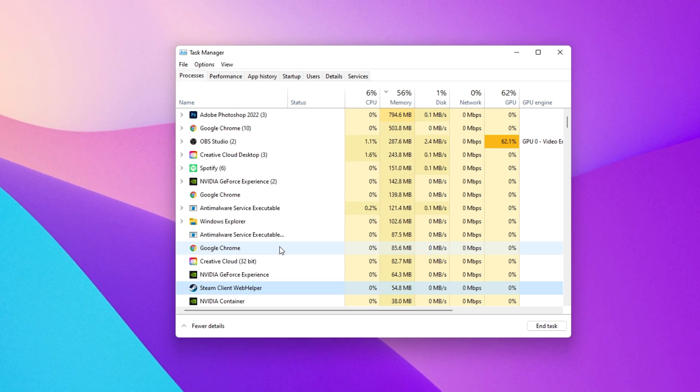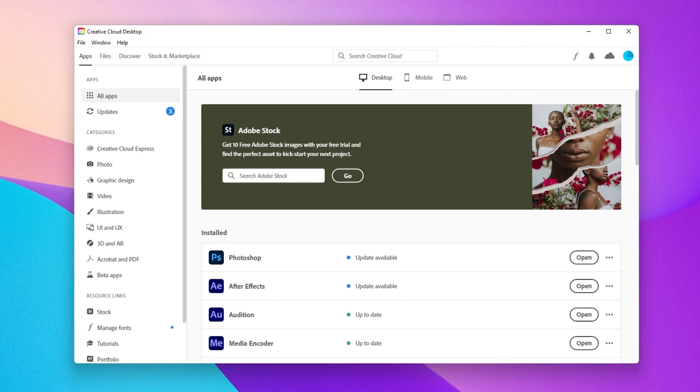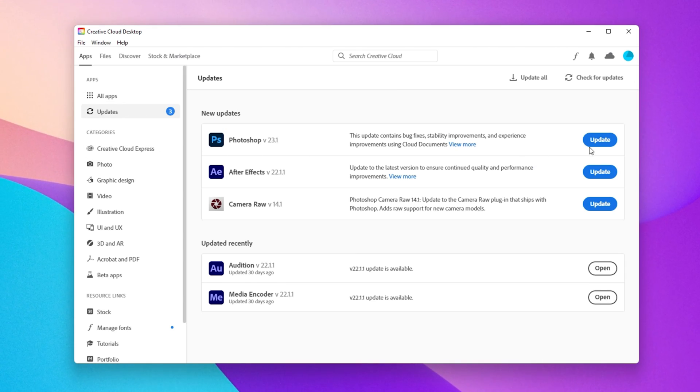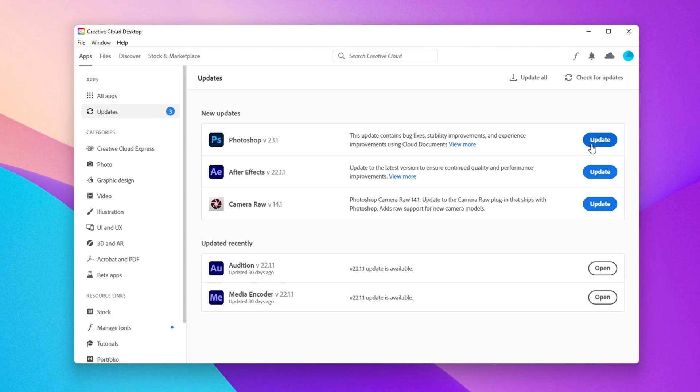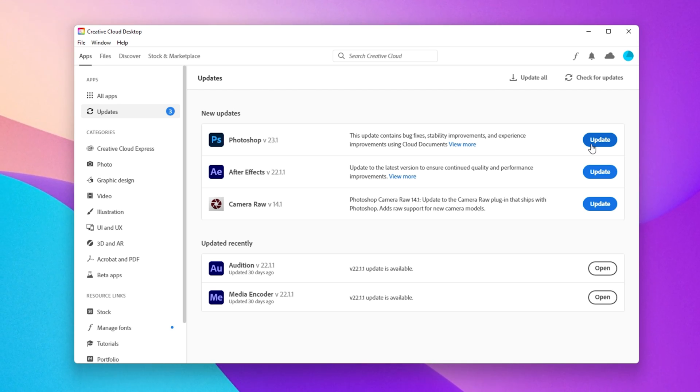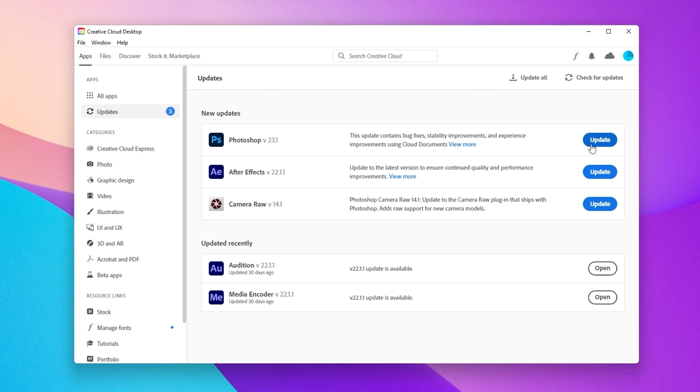When this is done, open up your Creative Cloud application. Here in the Updates tab, make sure that your Photoshop application is up to date. If this is not the case, then click on Update and the application will take a few minutes to download and install the latest update.